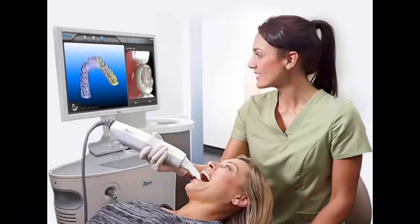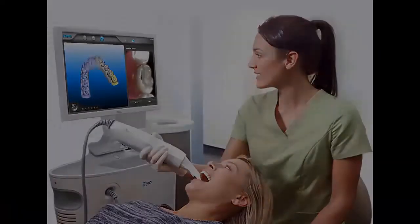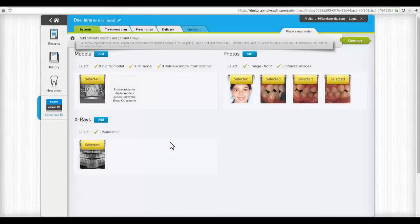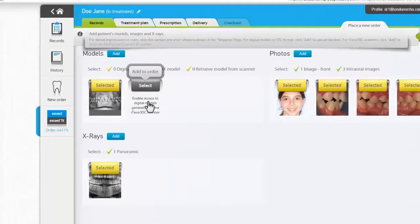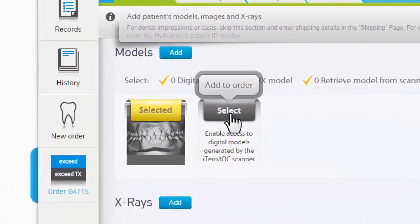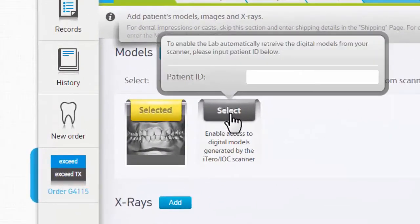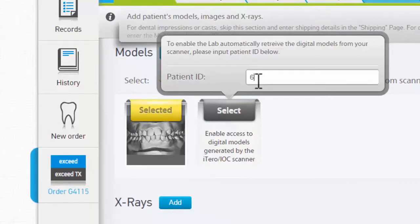For iTero customers only. If you have previously registered your scanner in the Profiles section, no uploading is necessary. Simply key in the scan ID number to have it automatically retrieved.